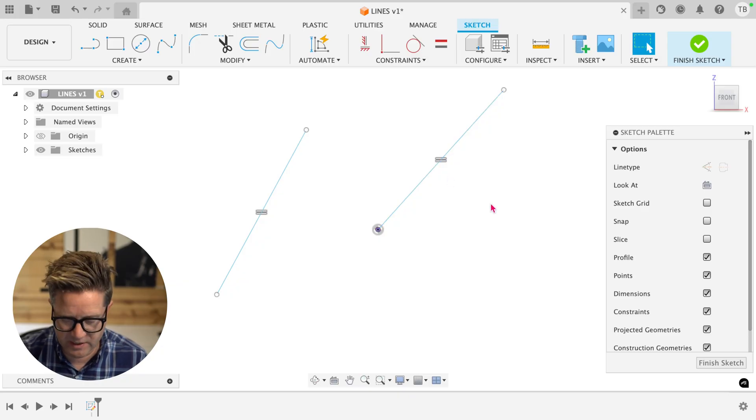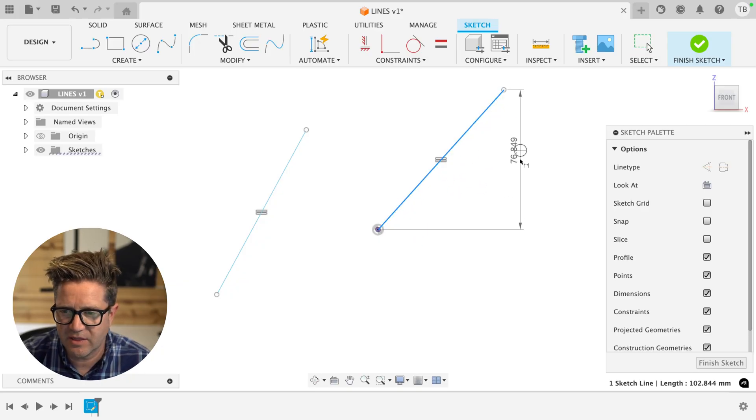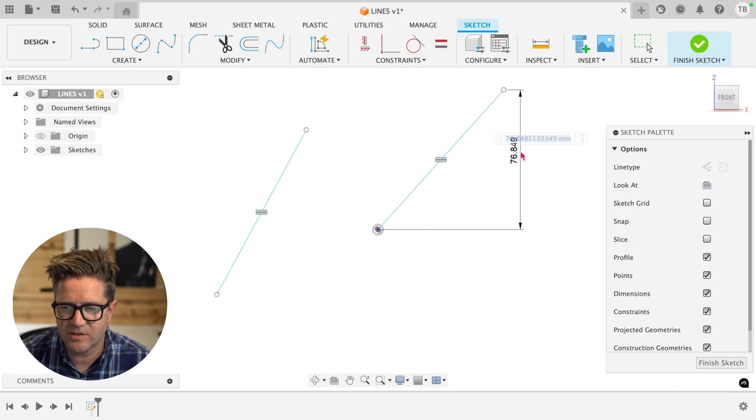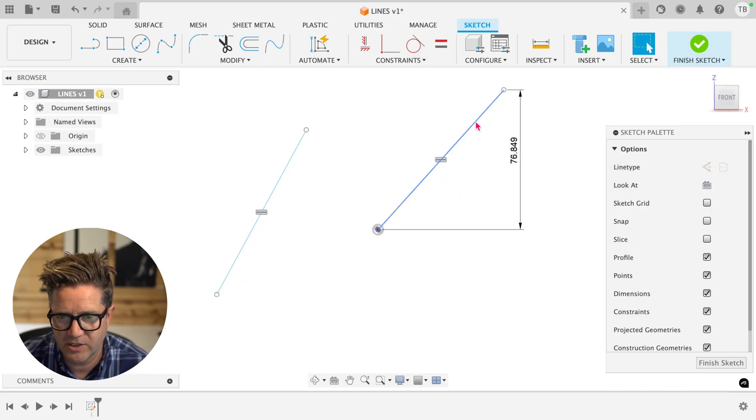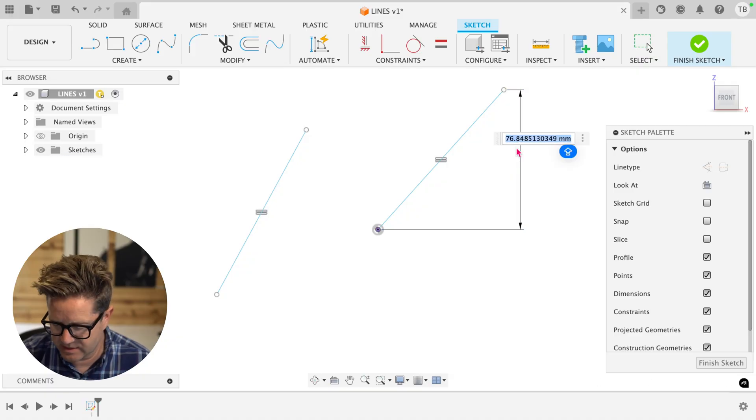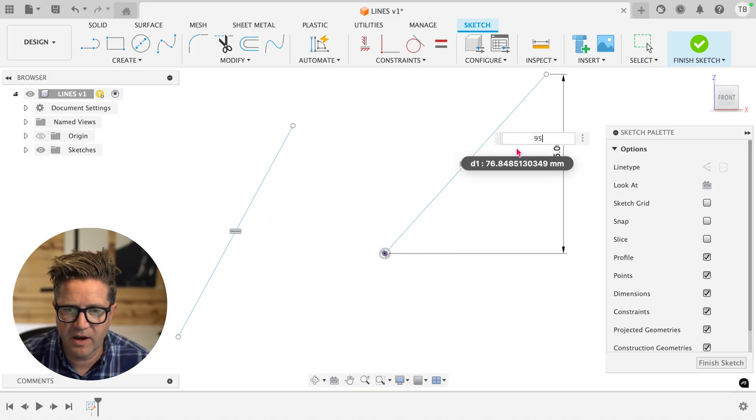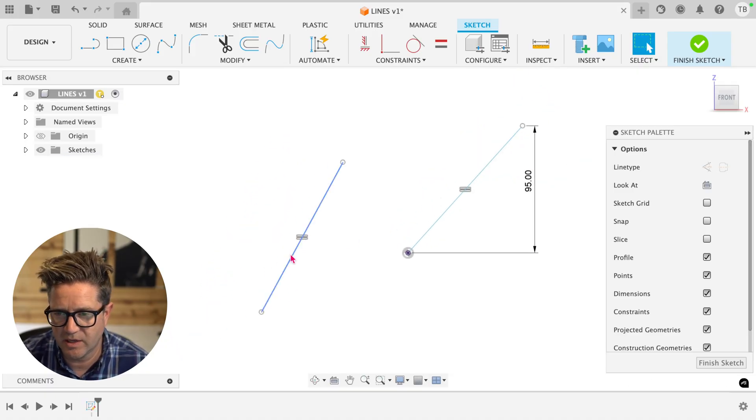Of course, if you add dimensions or anything else, that's also just going to add more definition. So if I make this 95, they're both going to change and match each other because they are equal.